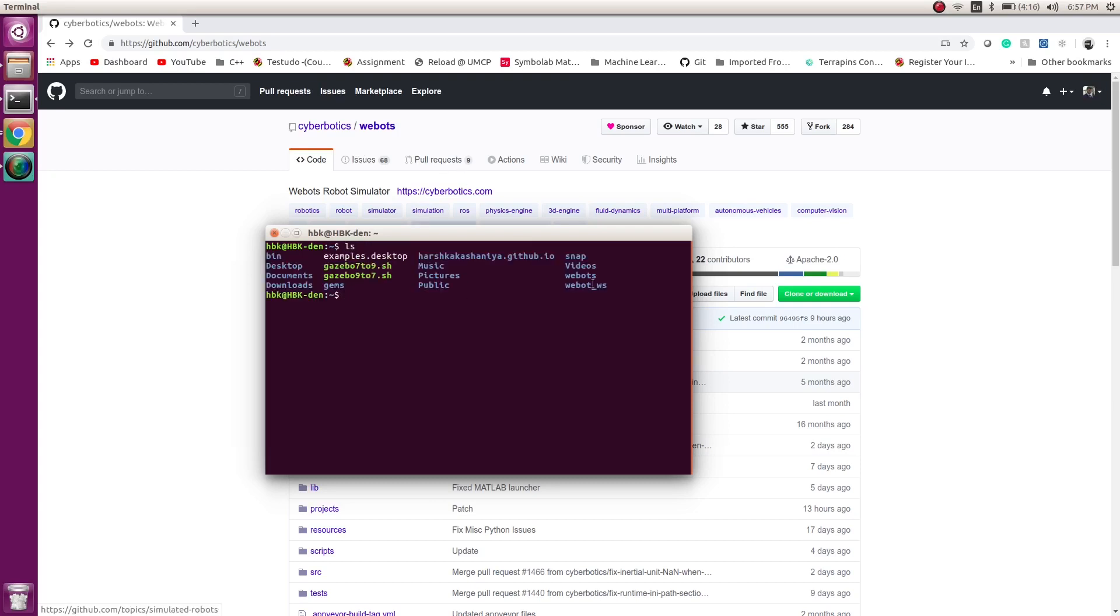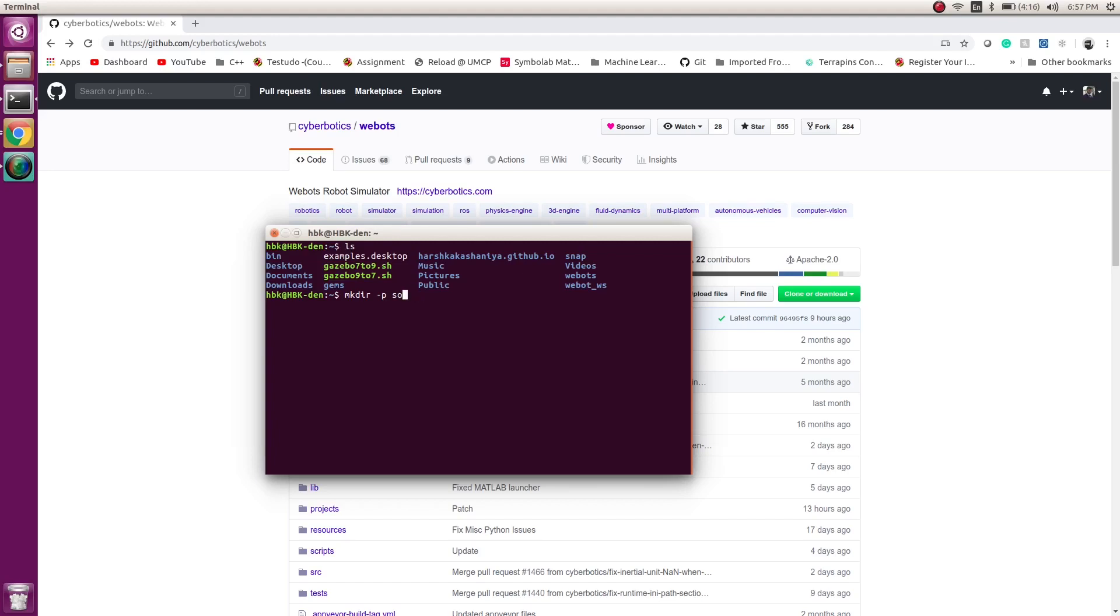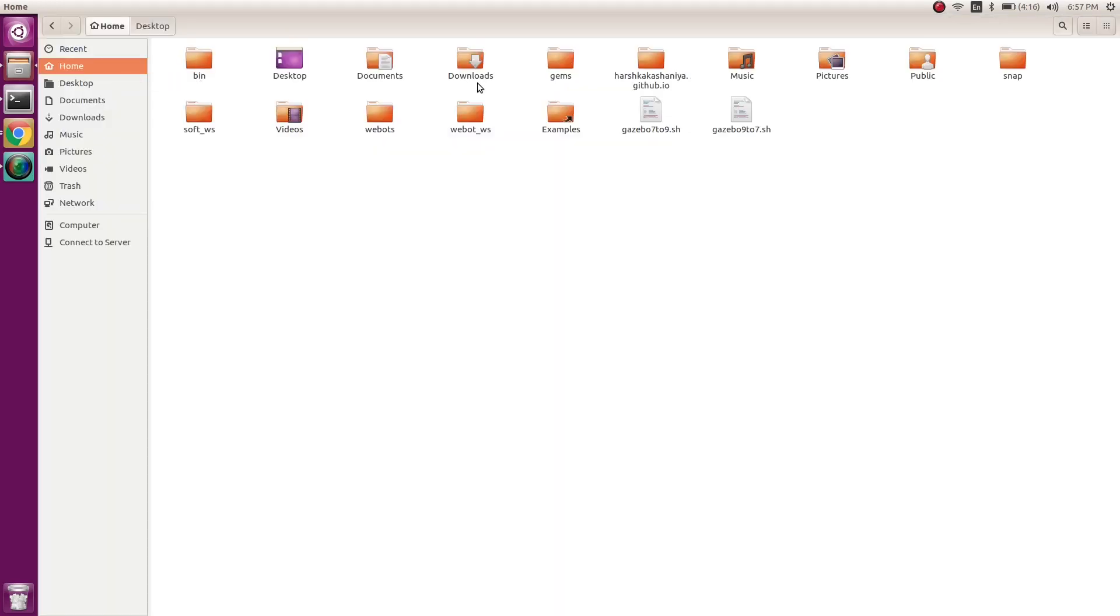You can see Webots ready. We will make a new package for our ROS where Webots will be introduced. First of all, we'll make a directory: mkdir -p. We'll make a directory named soft_workspace/ws and a source file inside it.